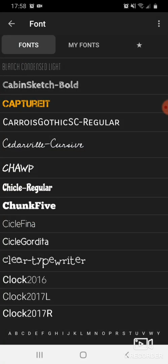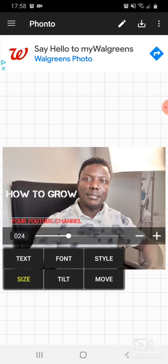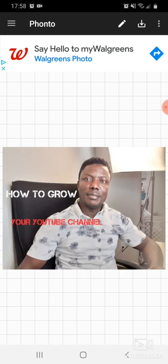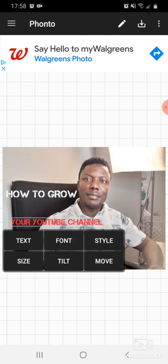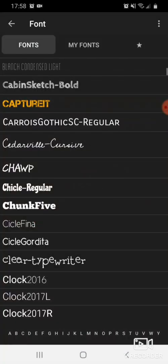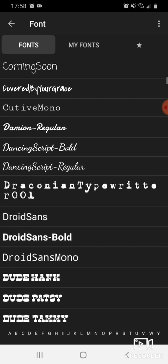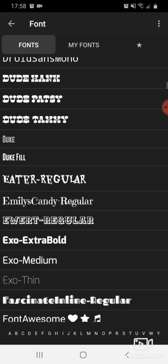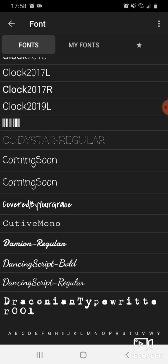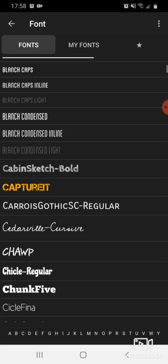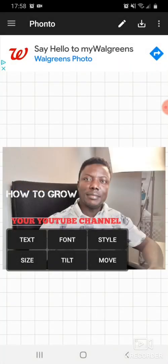The second text element looks too small, so go to Size and increase it. You need to create your thumbnail text to be as big and visible as possible — so that anyone who scrolls by and comes across your video can easily read whatever is on your thumbnail. Make it clear and easy to see.